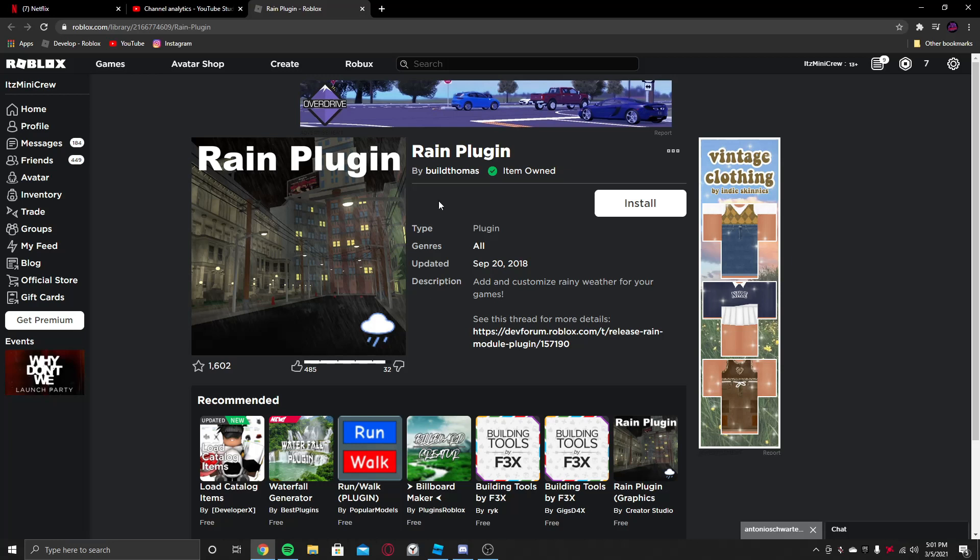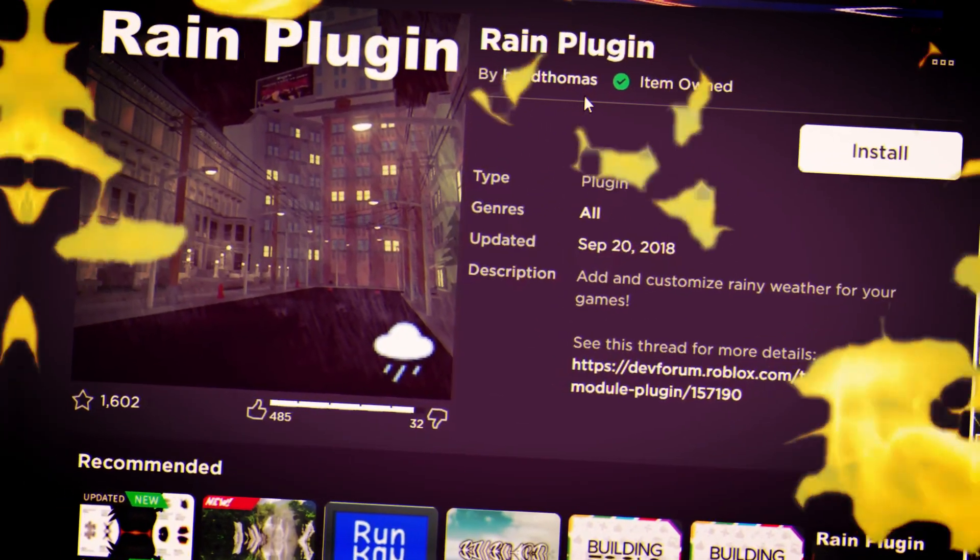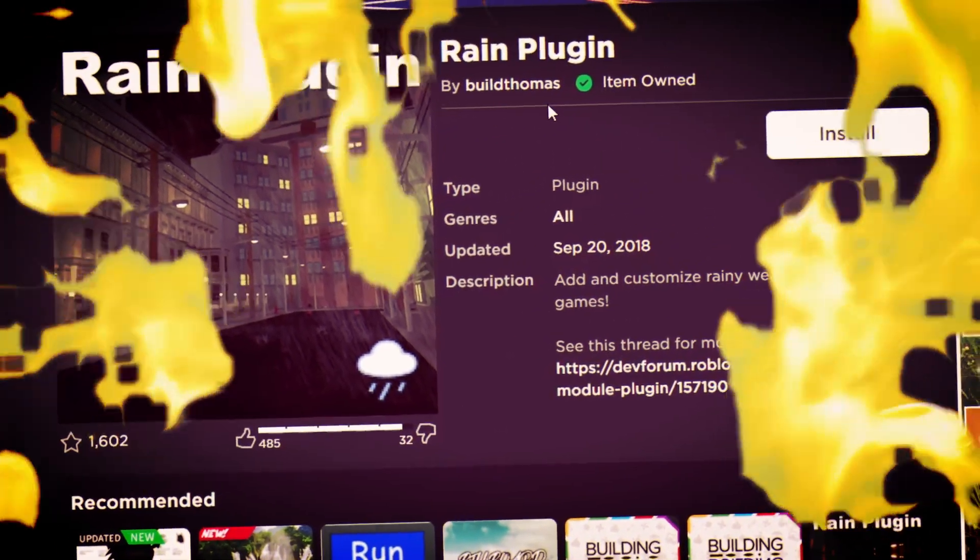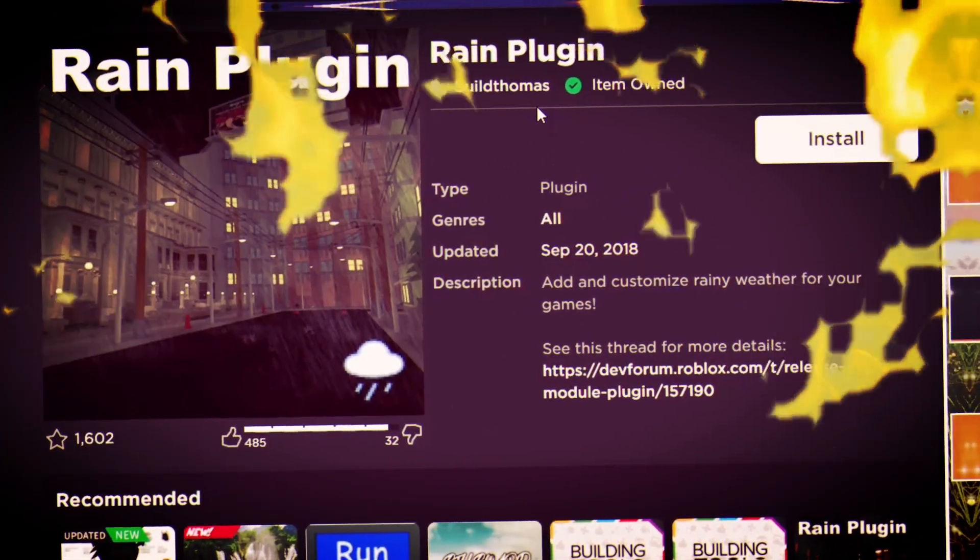Y'all don't have to do any scripting. I found a plugin which will help y'all to do it faster and quickly.